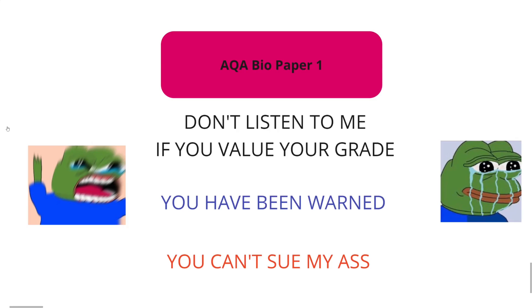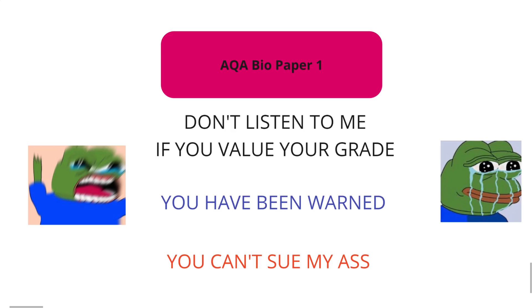All right, let's do this. AQA bio paper one. If you haven't already, check out my topic analysis video for the high yield topics that are likely to come up. This is not that video. This is a prediction, complete prediction video, pretty much more for fun.